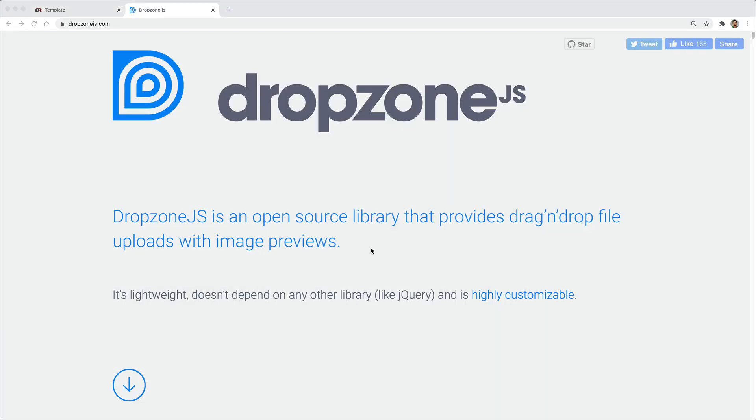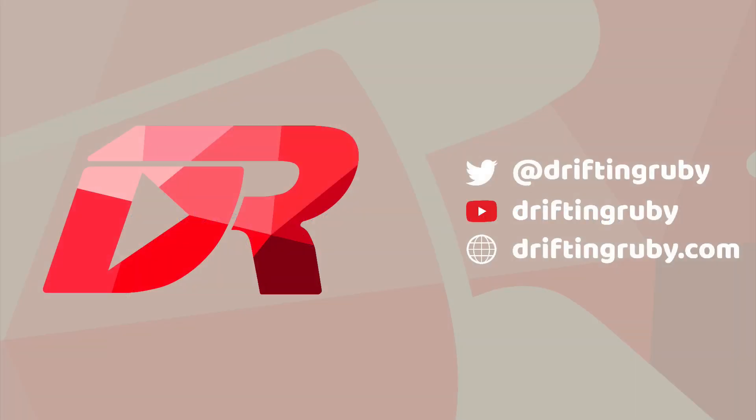And to accomplish this drag-and-drop functionality, we're going to use the JavaScript library DropZone.js. In addition to DropZone, we'll also use Stimulus.js, as well as ActiveStorage. To watch its full episode and more videos, visit DriftingRuby.com and subscribe to the Pro membership.